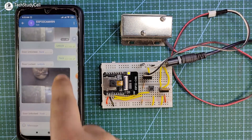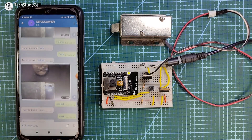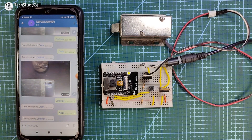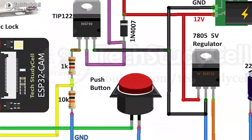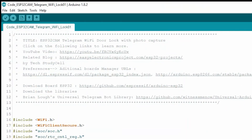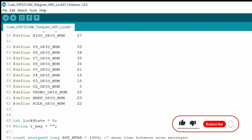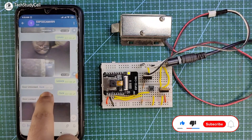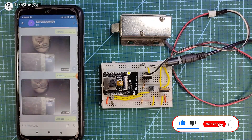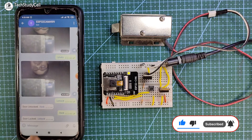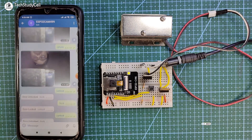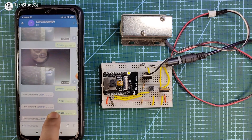This is a very useful IoT project. During the video, I will share the complete circuit diagram and code for this project. I highly recommend you watch the complete video — after watching, you can easily make this project for your home. So let's get started.